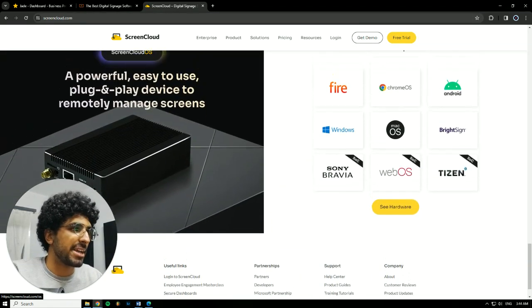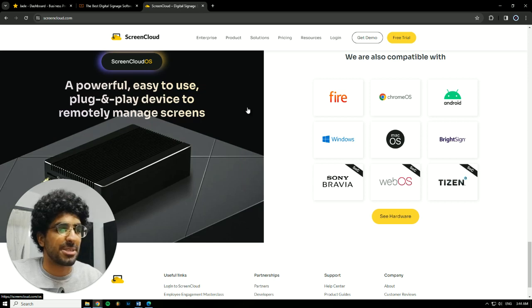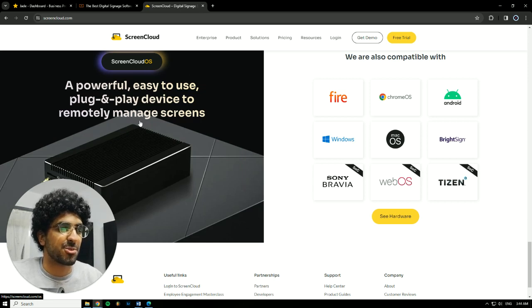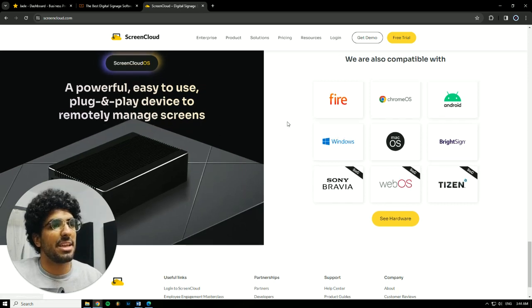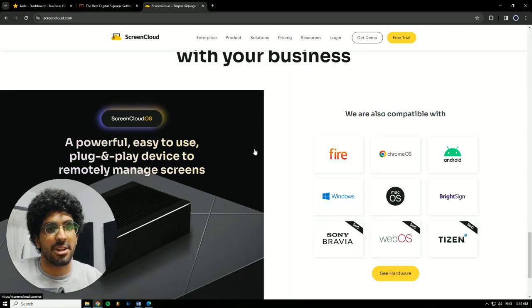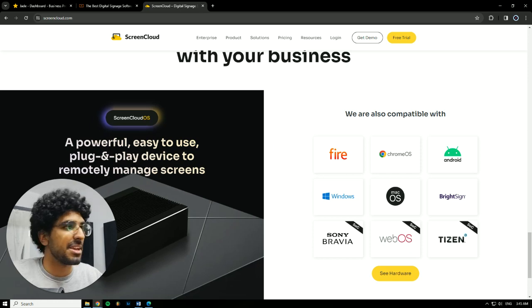Or you could buy the ScreenCloud OS player, which I think is free if you buy some kind of subscription as well. It also has a free trial, and after that free trial ends you have a subscription per screen, which is very cost effective.